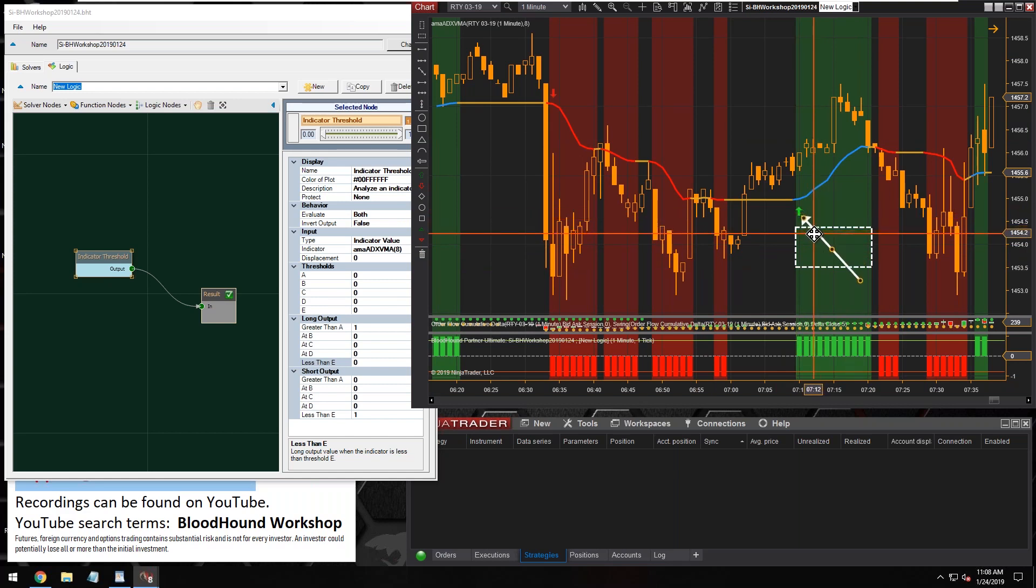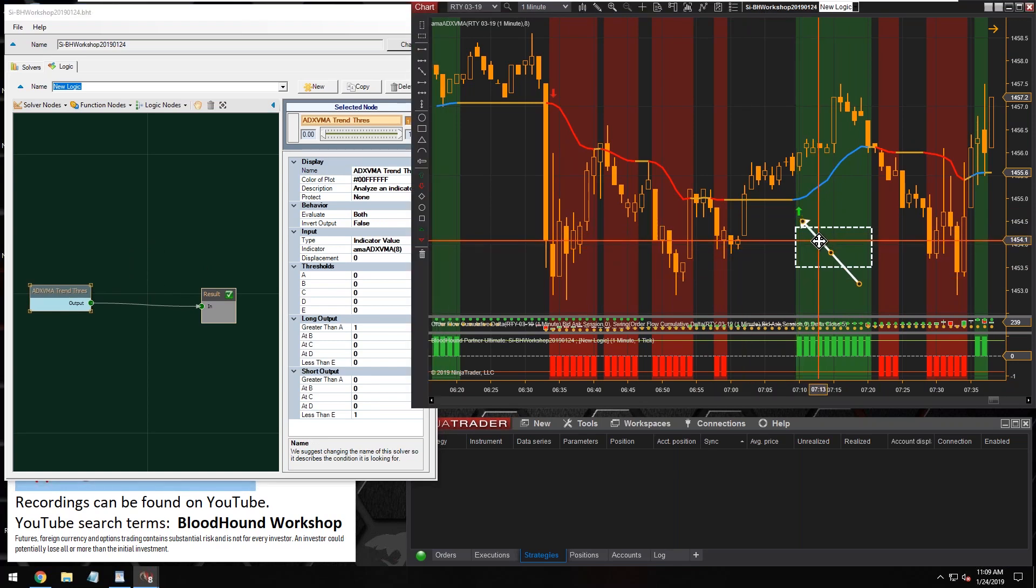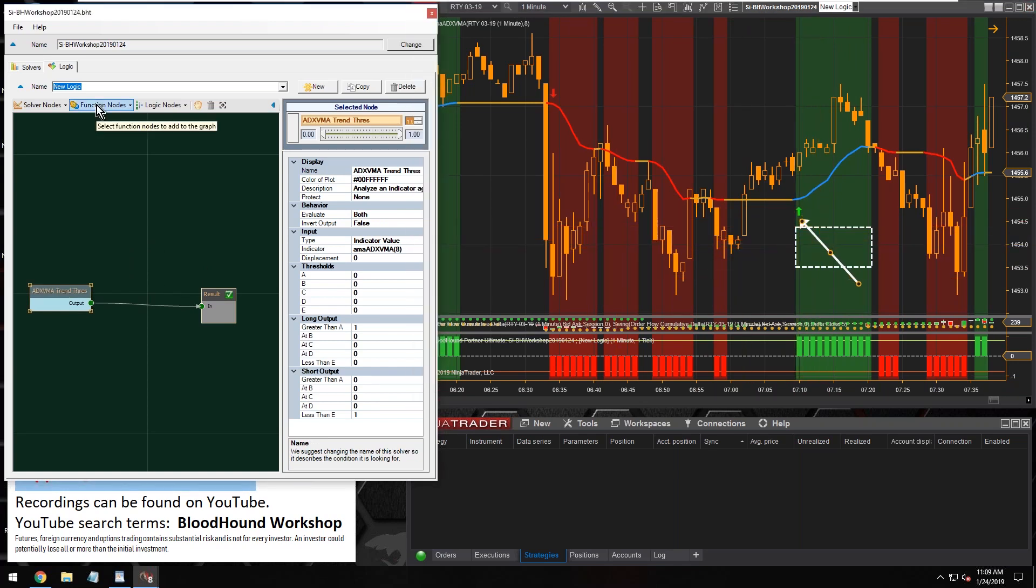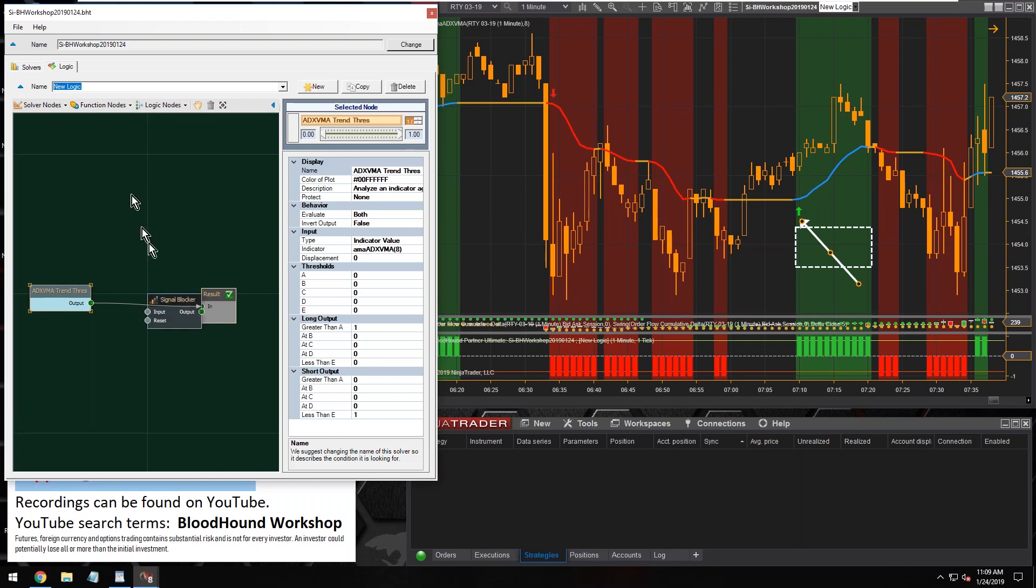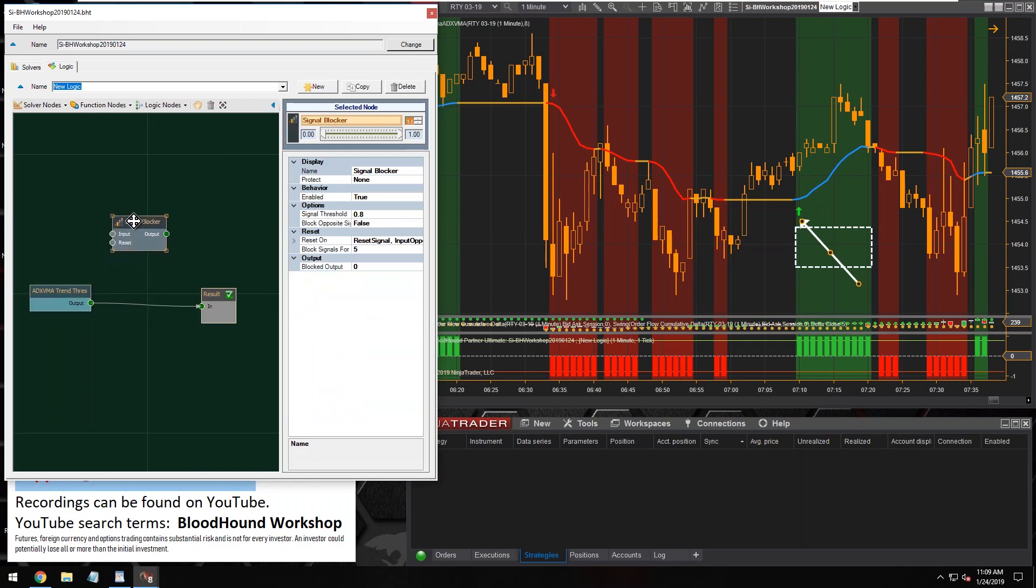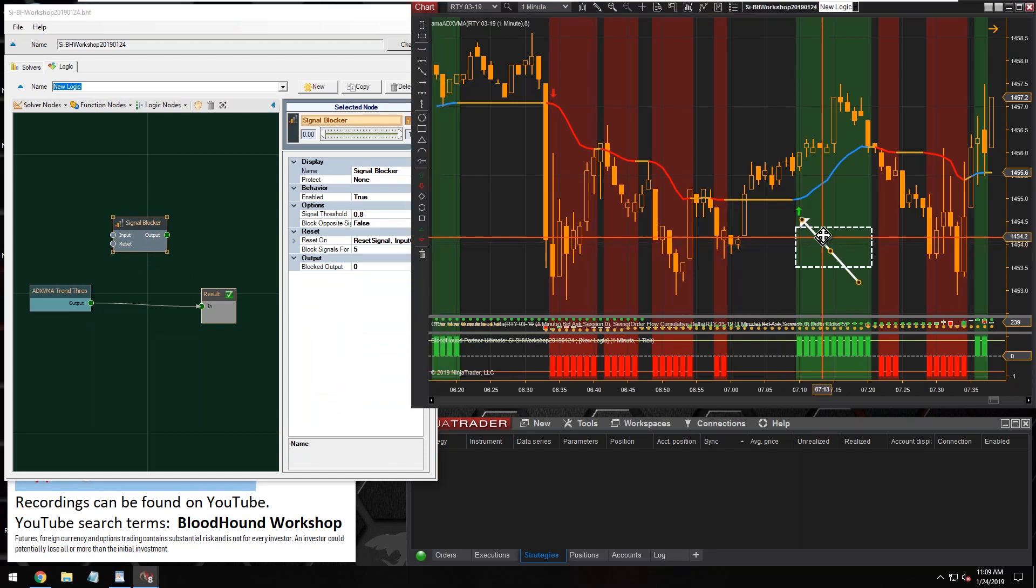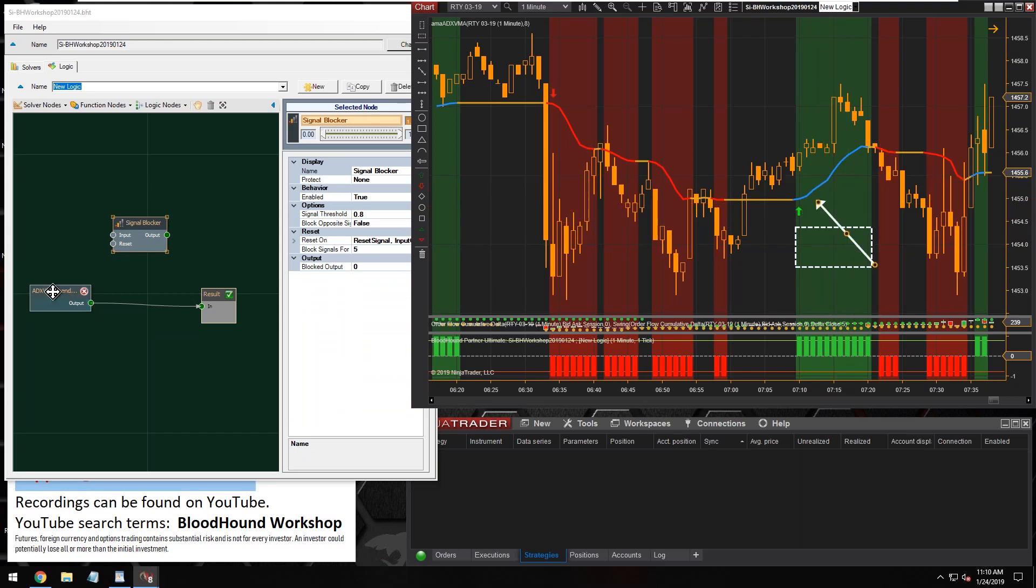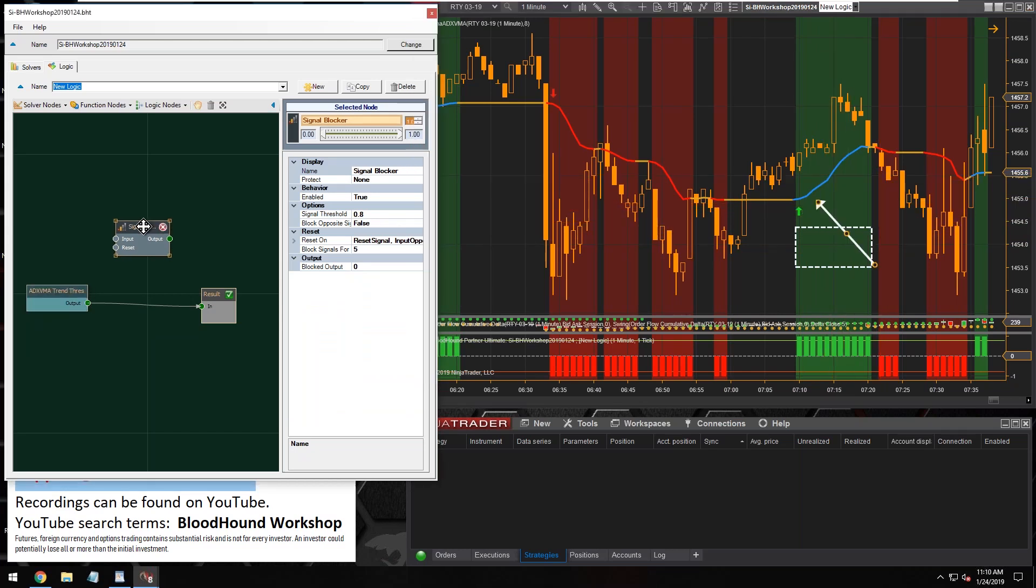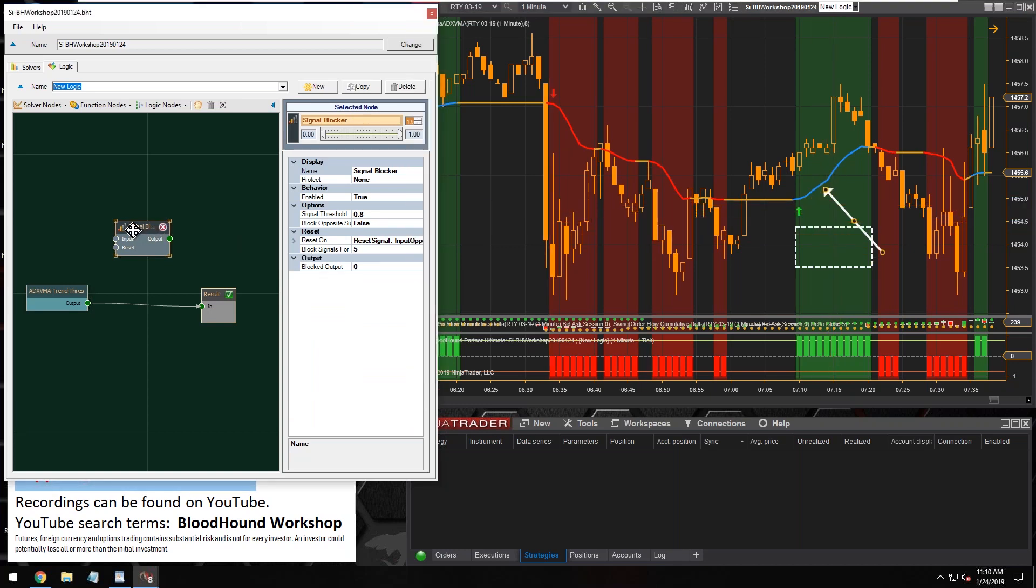There's a couple of ways that we could identify the first bar. One way is we could use the signal blocker here. It's basically, its sole purpose is to allow the signal of the first bar through and then it blocks all the rest of the signals. But for this situation, I kind of think the signal blocker is a little overkill.